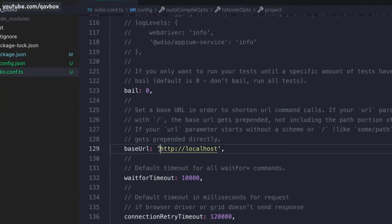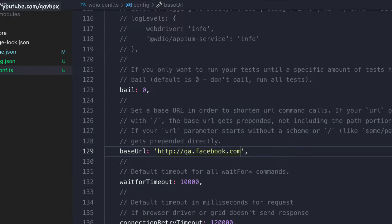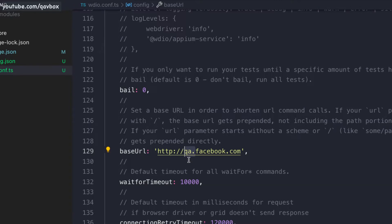In WebdriverIO there is a way to specify the base URL in your project, but that is hardcoding it. If I set it as qa.facebook.com, it is hardcoded to the QA environment only. If I want to test on prod, I need to come back to my code, pull it locally, change the URL, and run it. If I want to run sanity tests on prod, I again need to update the framework, pull the code, change it, and push back to the centralized repository — which is a tedious task. Why can't we automate this?